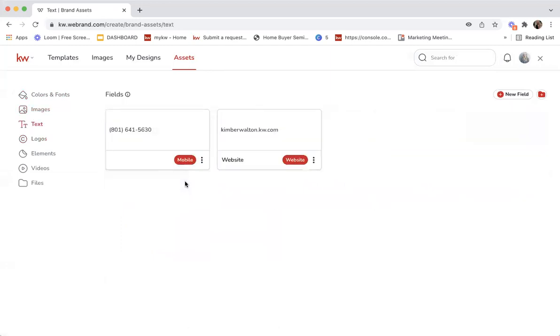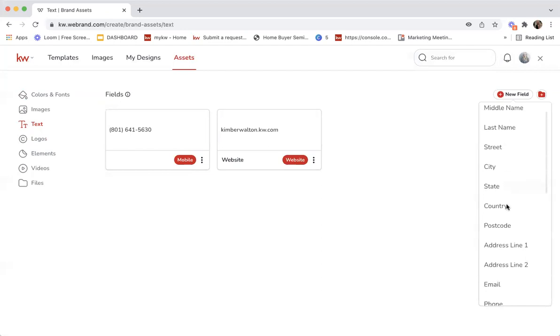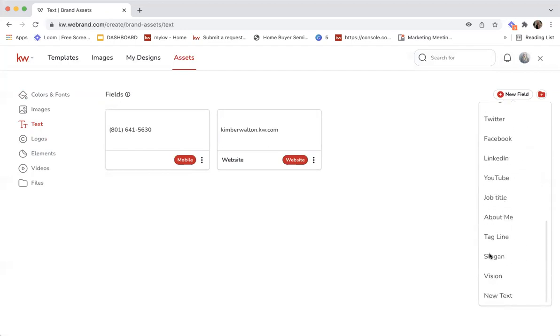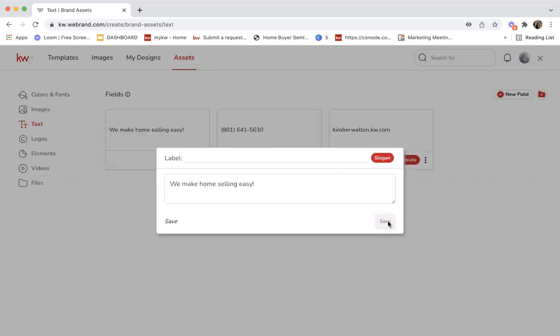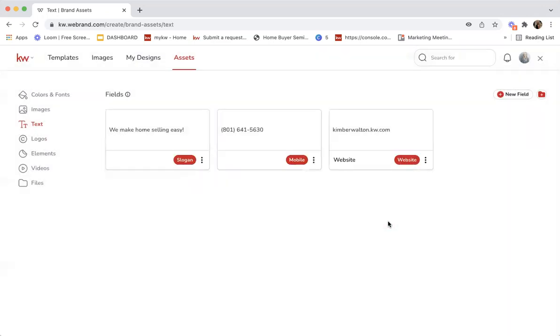For text, these are just quick texts that will be available to add to your design. If I click new field, I could add something like a slogan and say, we make home selling easy. Maybe that's my slogan. I'm going to click save. So now this is a field that is easy for me to just quickly add to any design. You can see I've added my website because I don't want to type that out every time, and mobile. You can add multiple.